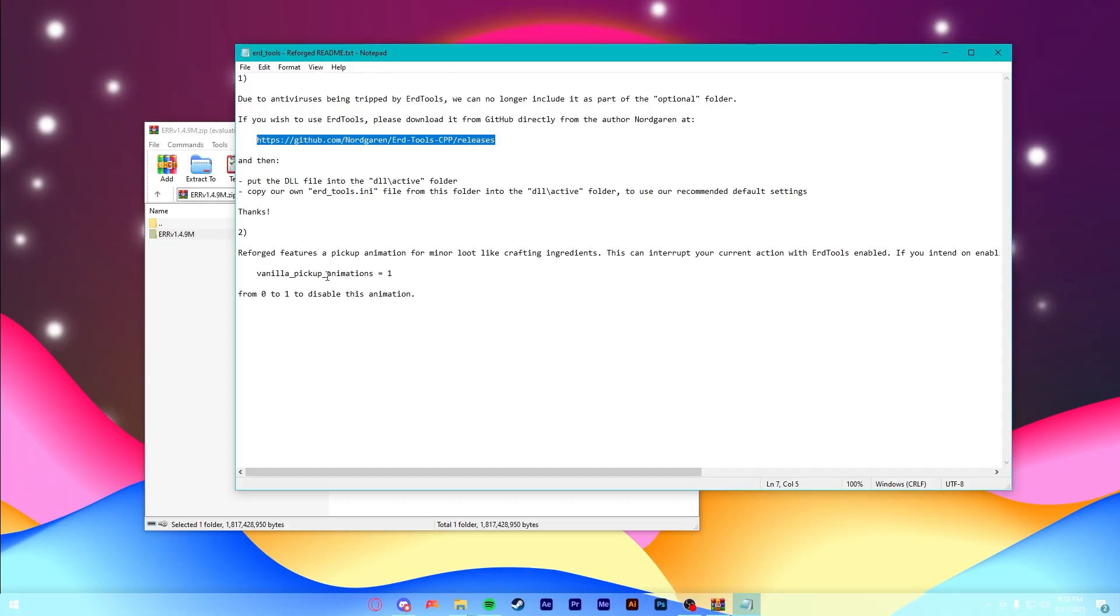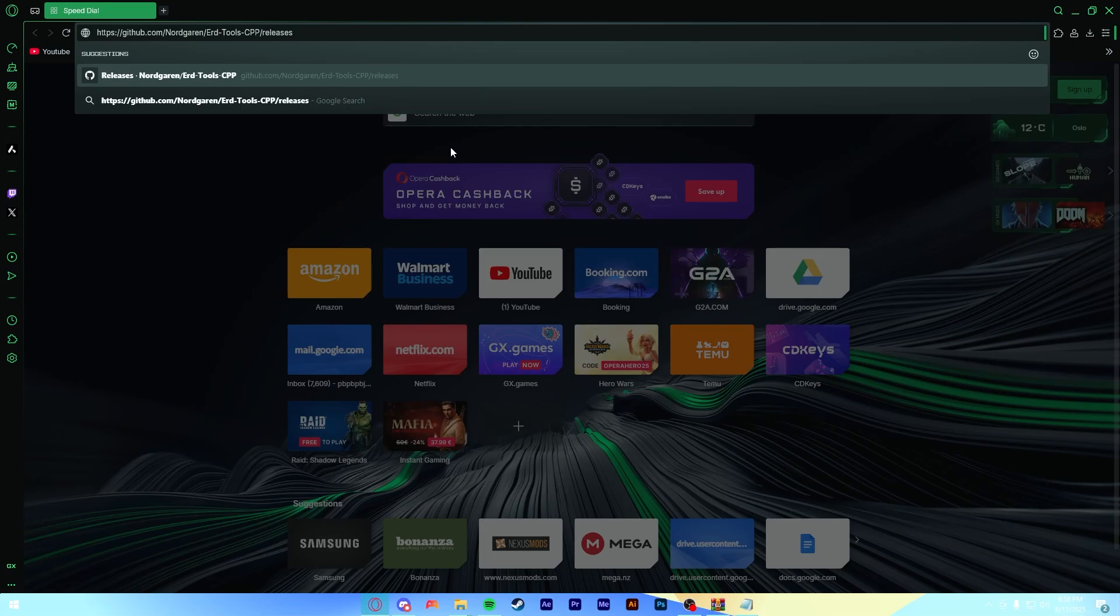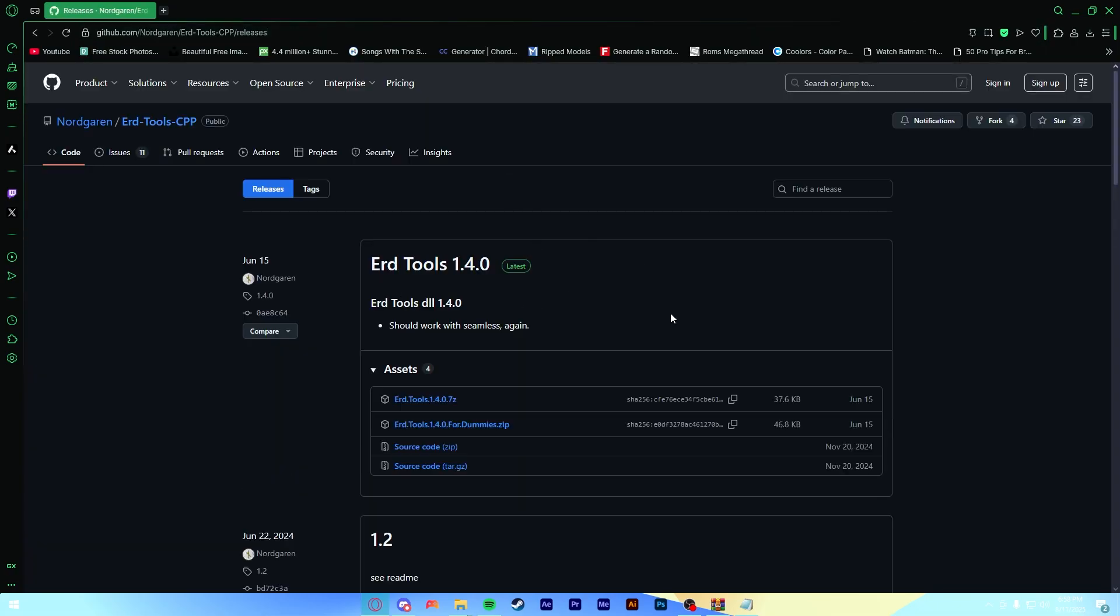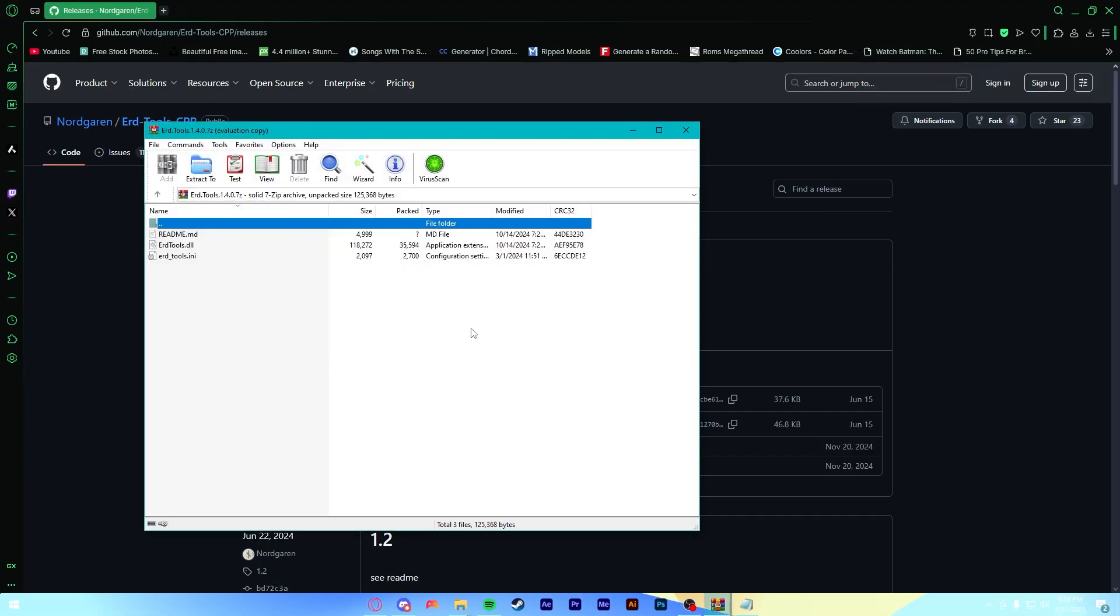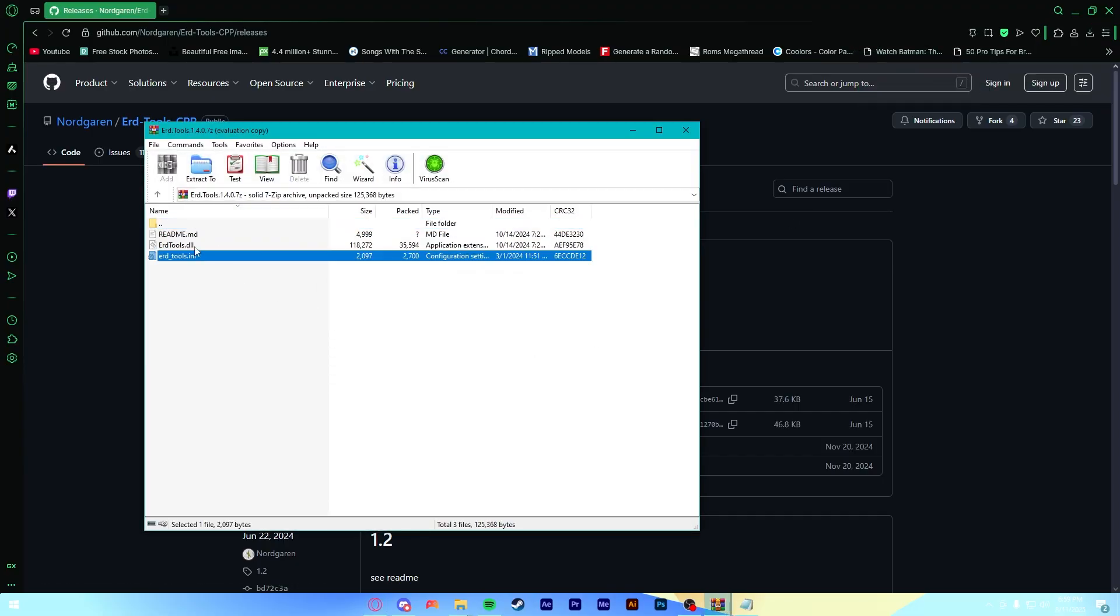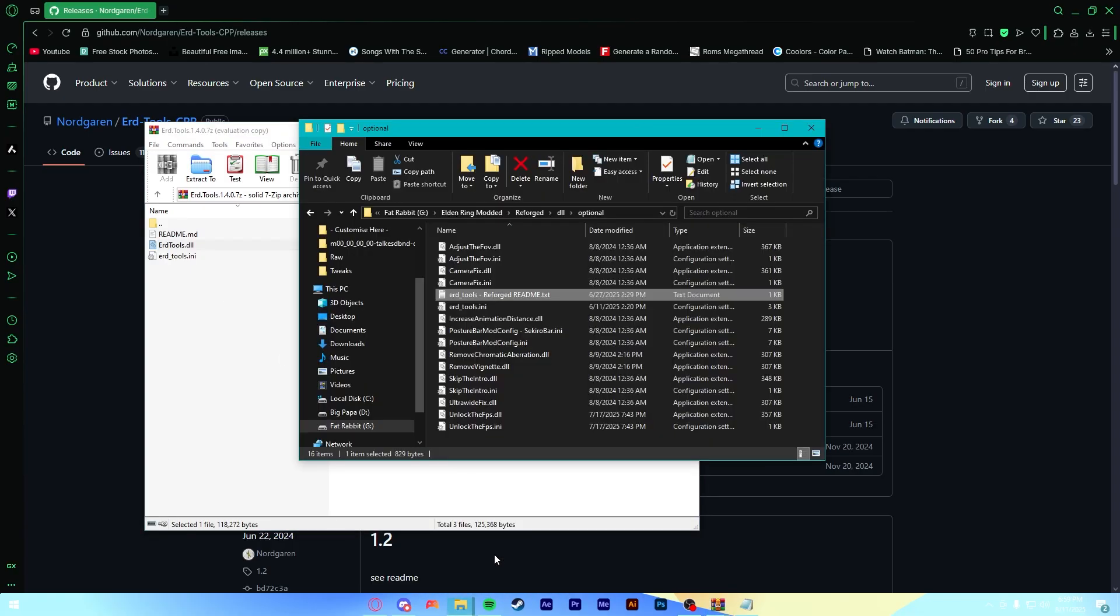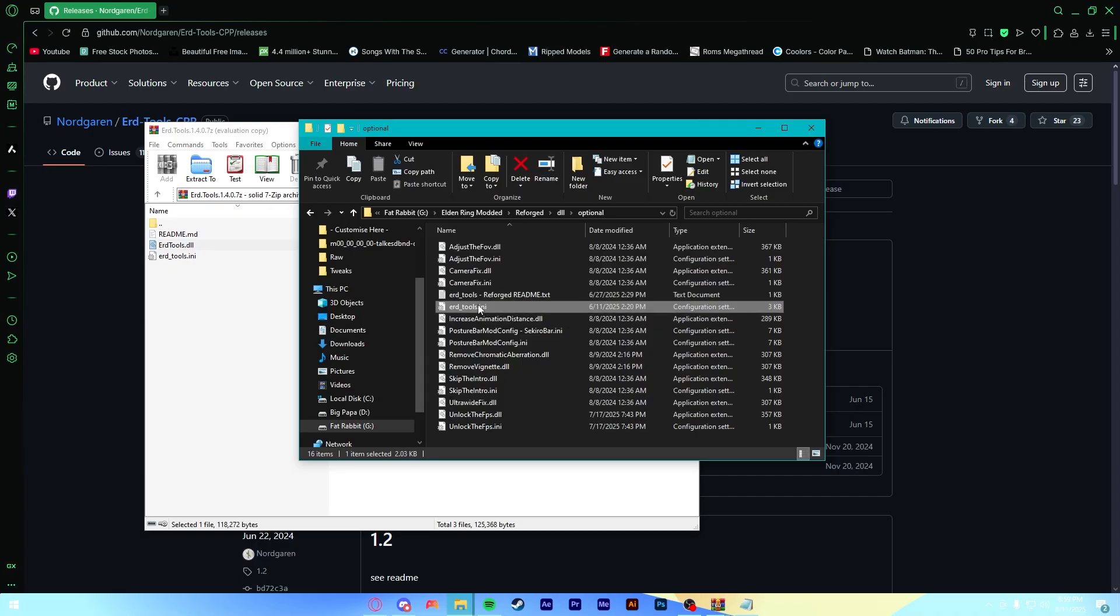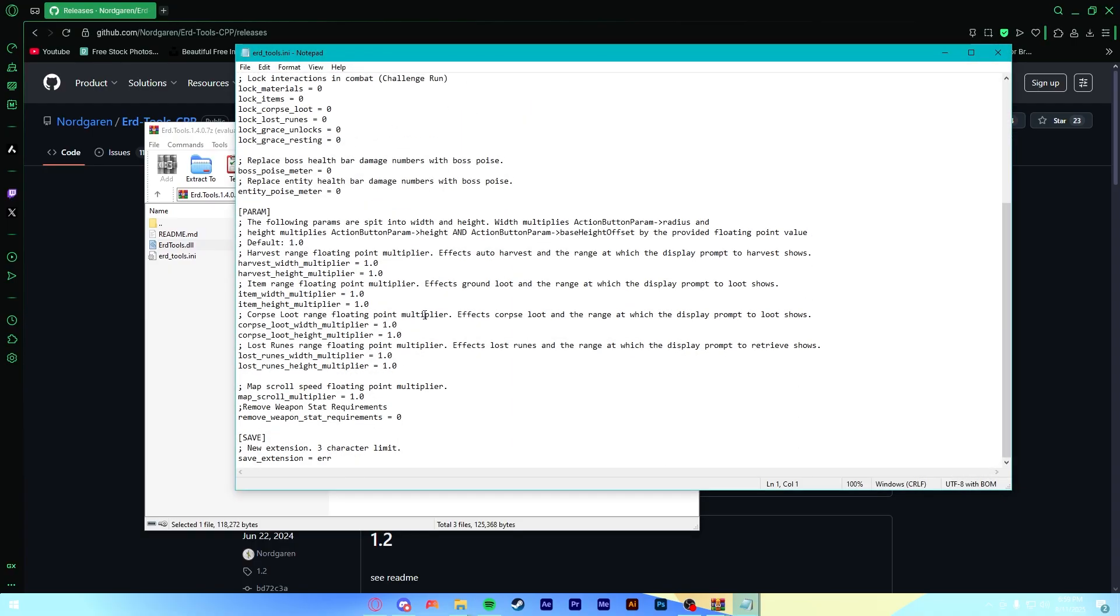You have to go to the GitHub, which I actually think it links before I open it up. So in Reforged, it will link you to the GitHub where you have to download Erd Tools if you want it. So you just copy and paste that link. Go here, download the latest version of Erd Tools. And then you'll get your DLL and your ini. You probably only want to drag the DLL in because they already supply an ini file, which I believe has a few tweaks that make it more compatible with Elden Ring Reforged.